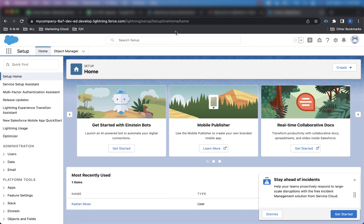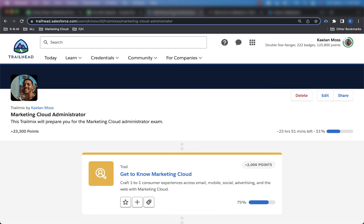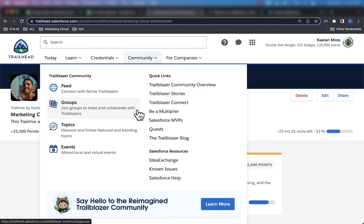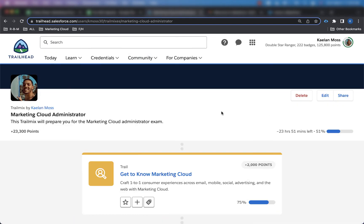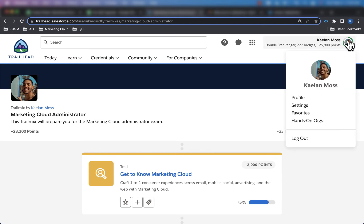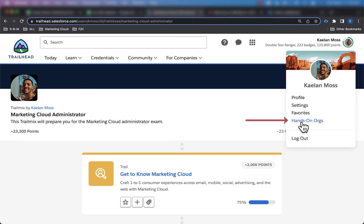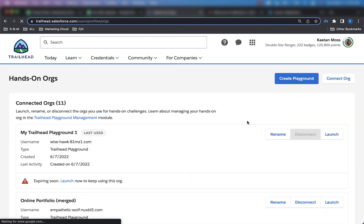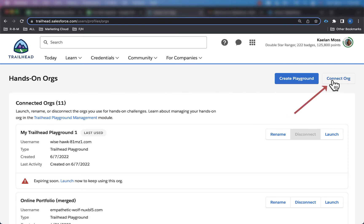And so what I want to do here is now I want to come back to trailhead playground, and I'm going to go ahead and click on the top right, my profile settings, and I'm going to click on hands-on orgs right here. So once I click on hands-on orgs, I'm going to go ahead and click on connect org up here in the top right.